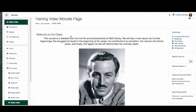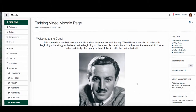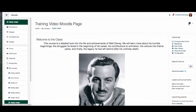I have my Moodle page open here and I want to put the syllabus in the general section. I want to make sure my editing button is turned on, and to do that I go to the upper right hand corner, choose the gear, and press turn editing on.